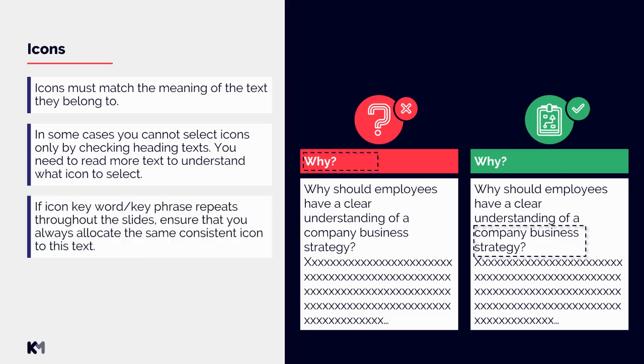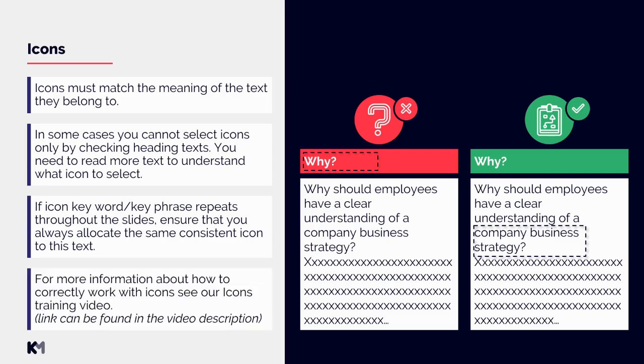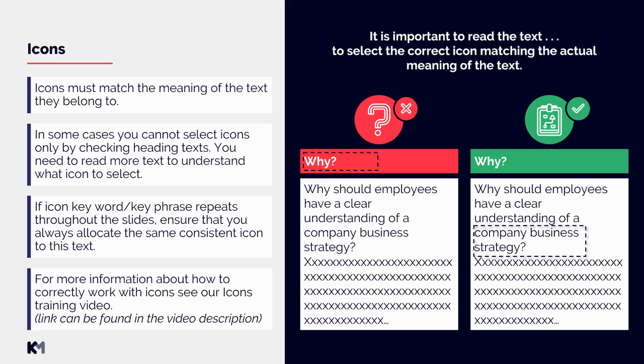The next part that is important is that if icon keyword or key phrase repeats through the slides, we need to ensure that we always allocate the same consistent icon to this text. If the term 'company business strategy' would repeat throughout multiple slides, we should always use the same icon for this term. And lastly, for more information about how to correctly work with icons, you can see our icon training video. Link can be found in the video description.